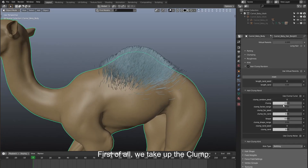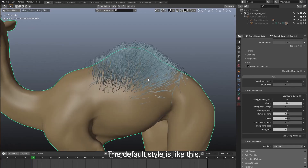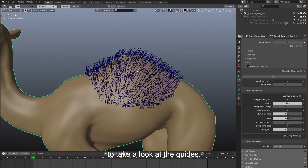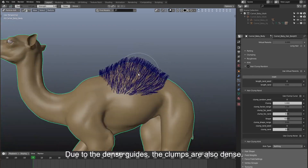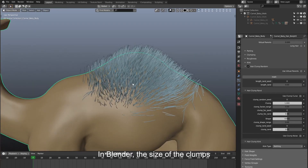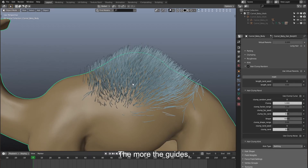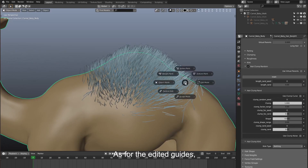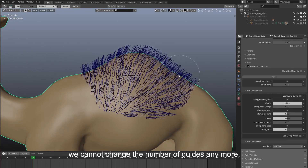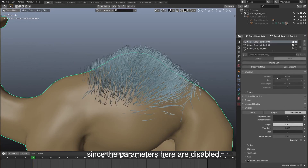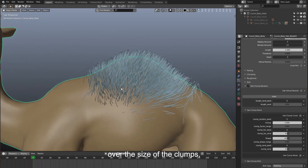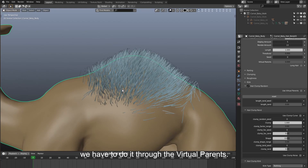First of all we set up the clump. The default style is like this. We enter particle edit mode to take a look at the guides. Due to the dense guides, the clumps are also dense. In Blender, the size of the clumps is decided by the number of hair guides — the more the guides, the smaller the clumps; if the guides are sparse, the clumps will be larger. As for the edit guides, we cannot change the number of guides anymore since the parameters here are disabled. So if we want flexible control over the size of the clumps, we have to do it through the virtual parents.